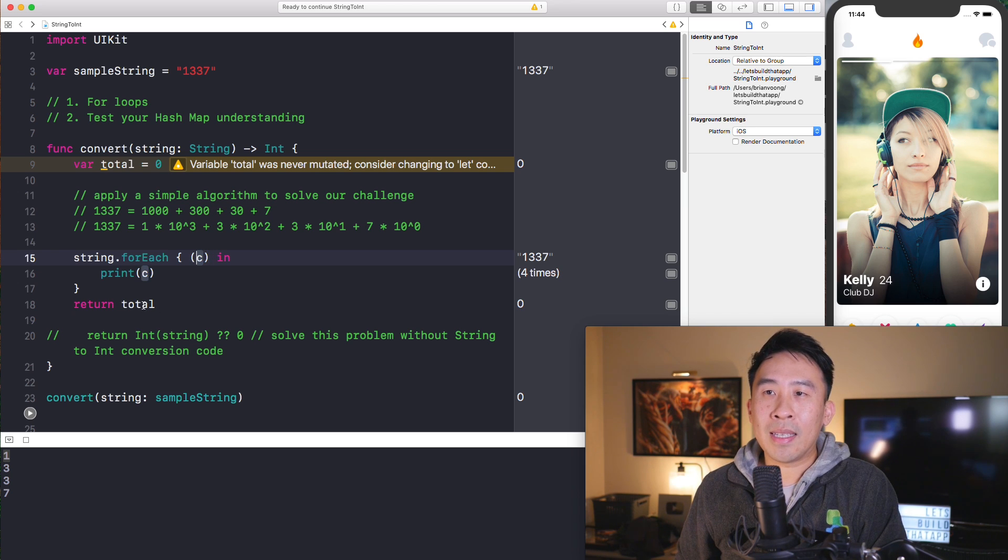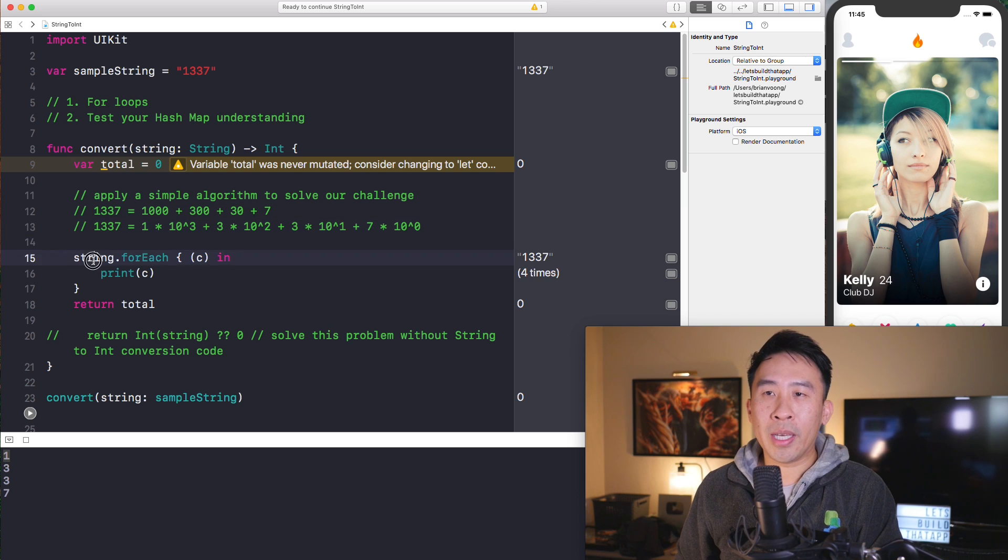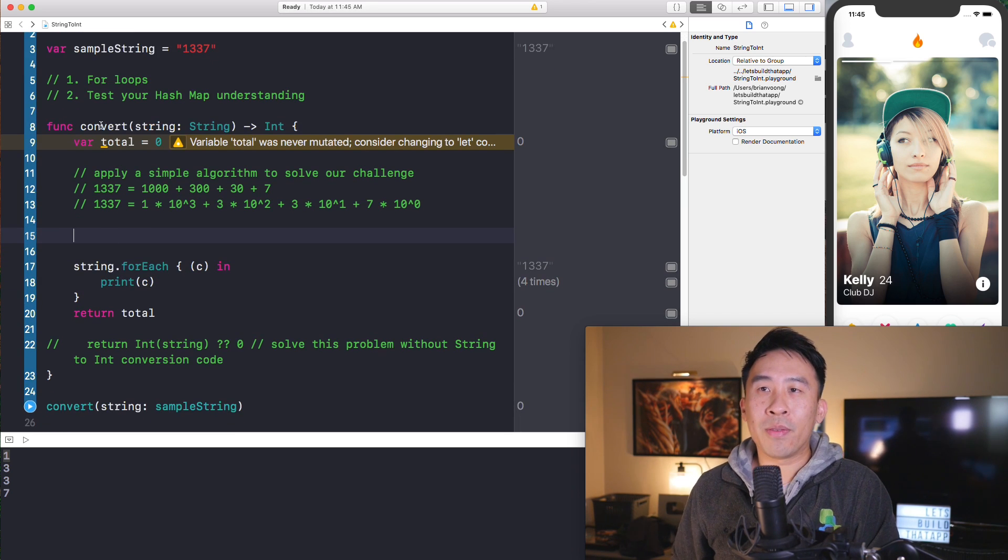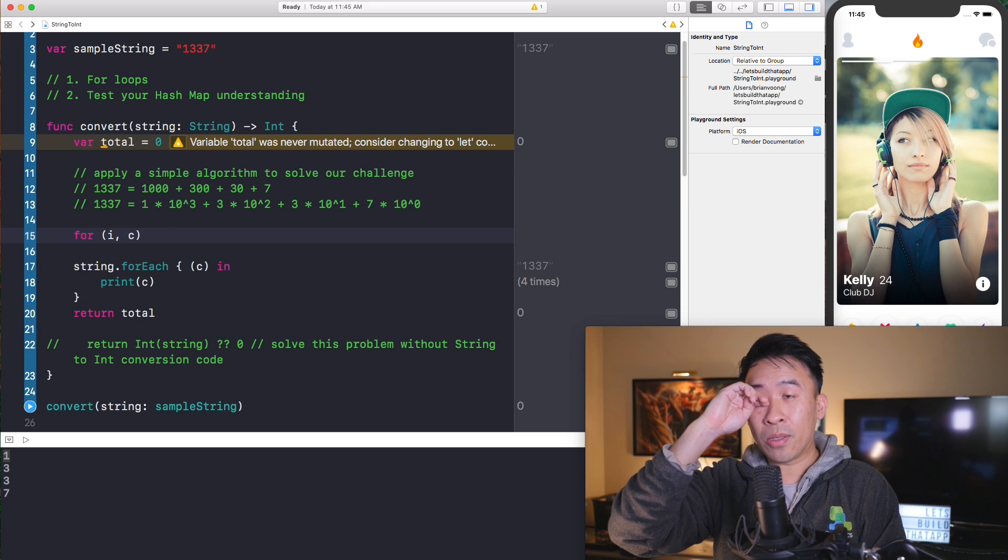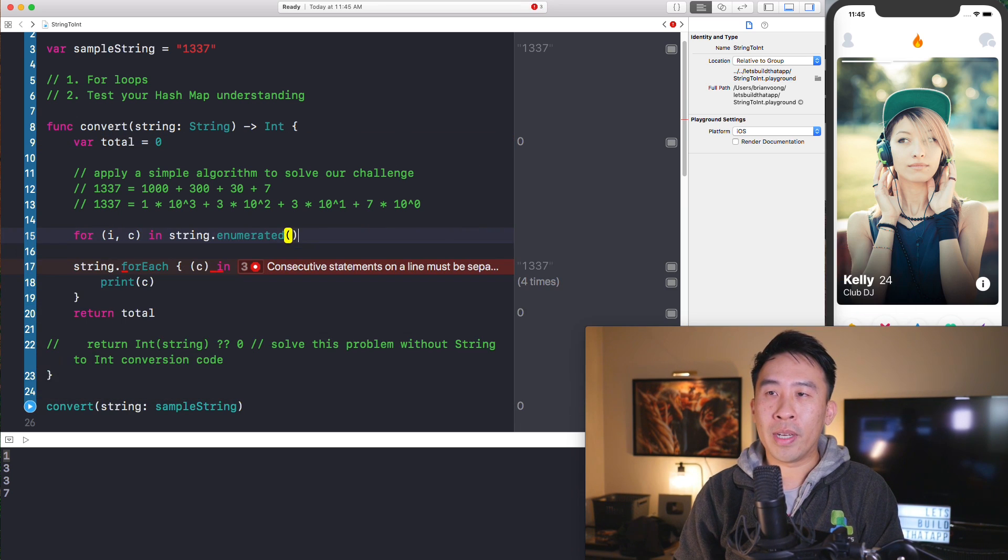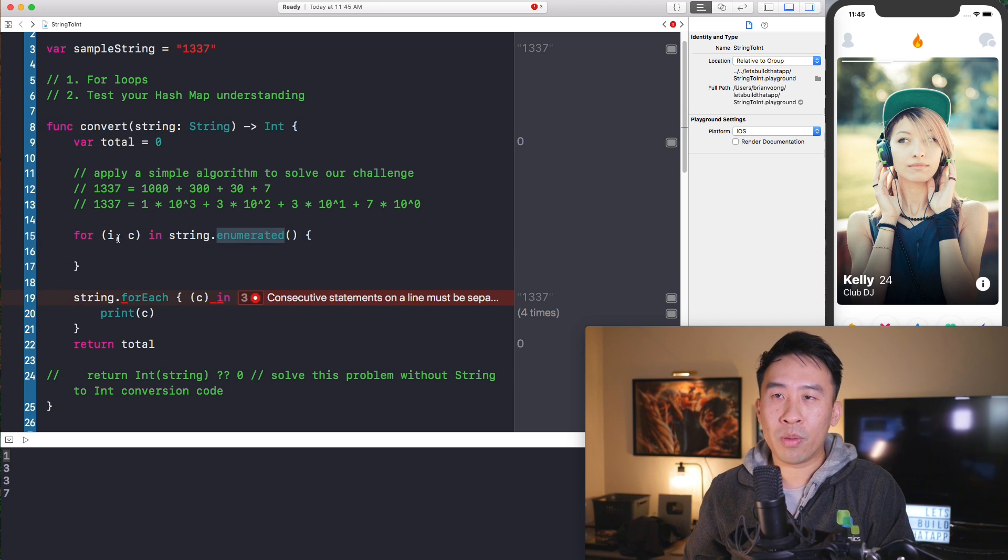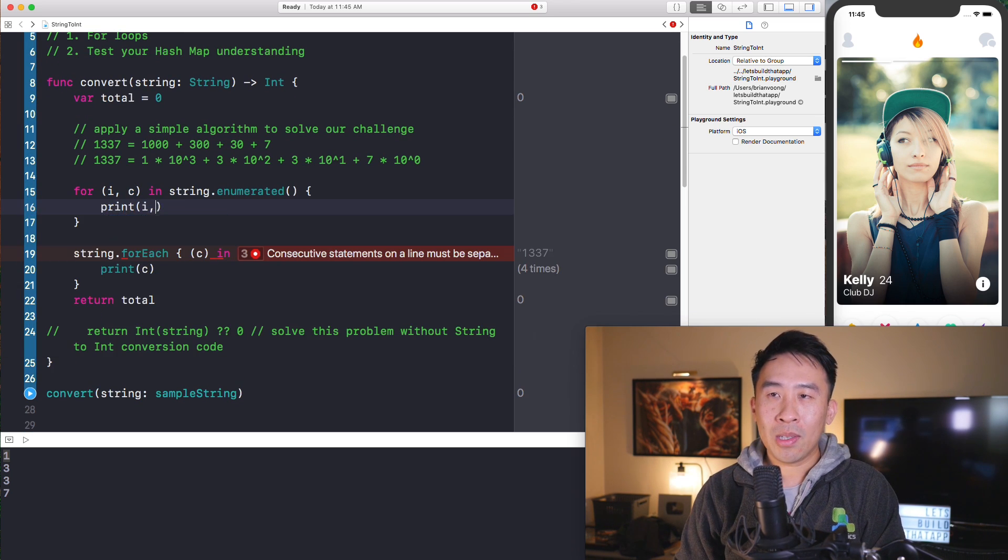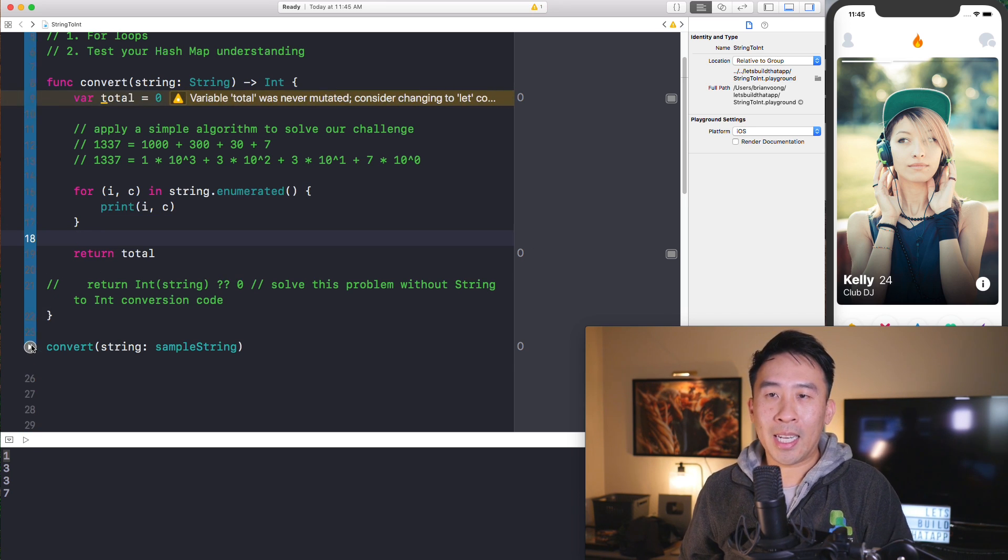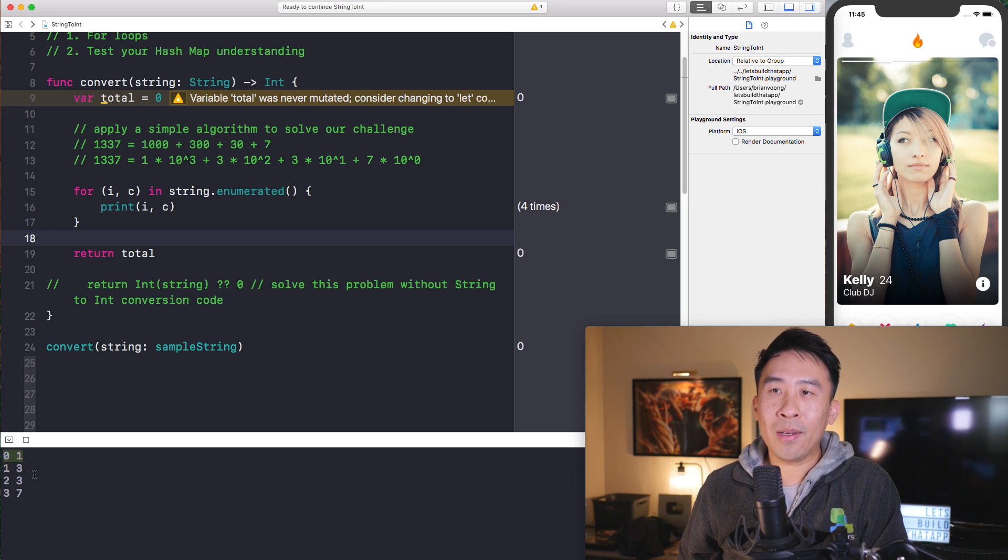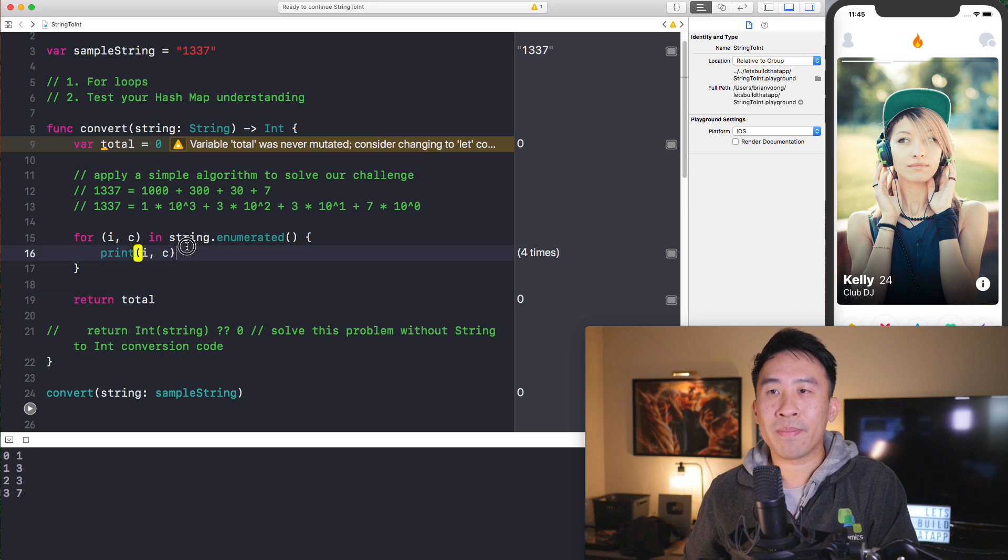But one problem or one disadvantage rather to this for each loop here is that you don't really get the index of each of these characters. And I really want to grab the index of the one so that I can figure out these exponent values of three, two, one, and zero. So let me show you how to do a better version of this loop or not exactly better, but better for this algorithm problem. I'm going to use a for and I for index and then C for the actual character here. And let me iterate on in string dot enumerated like that. Enumeration will provide us with the index as well as the character inside of this loop here. And let me show you exactly what this is doing by printing out the I and C. I'll remove the earlier loop because I don't really want to see it anymore.